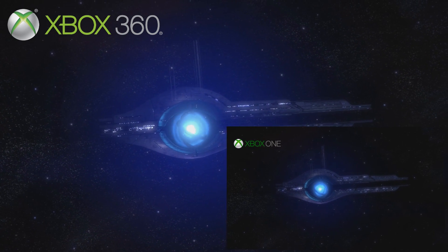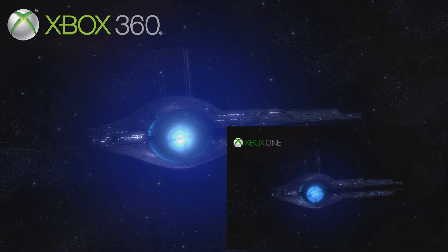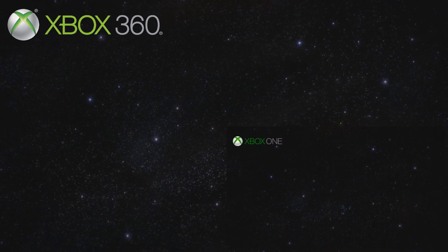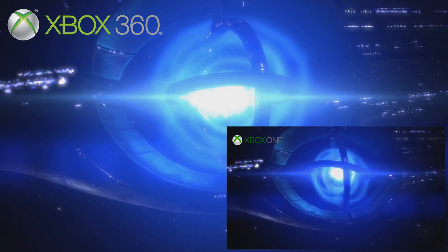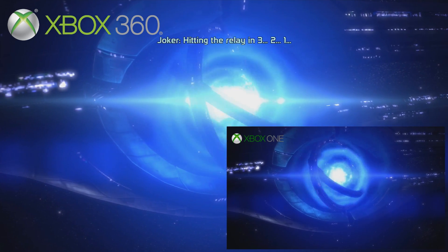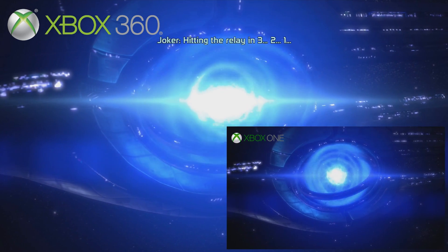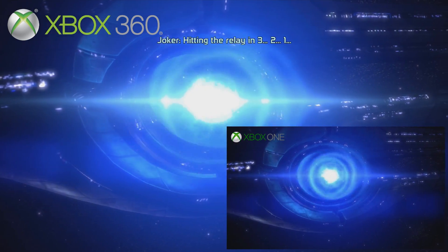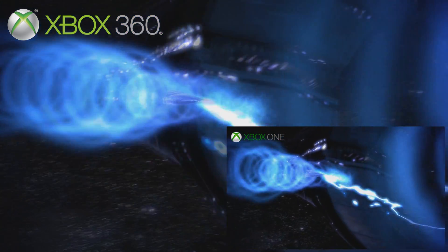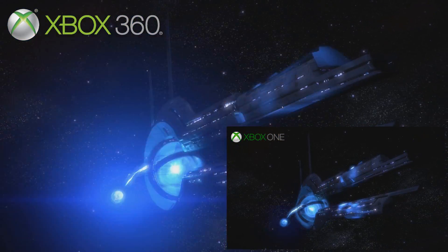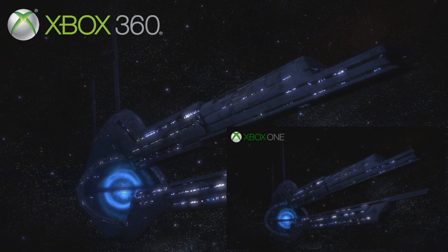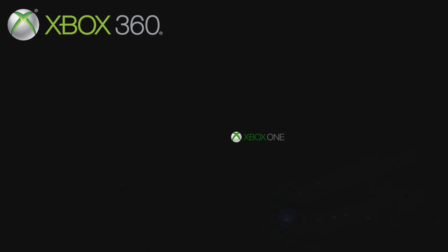I had an idea — a cunning plan, if you will. So I logged on to my 360, went over to my save file for Mass Effect, and transferred my save files onto the cloud, which is where the Xbox One gathers save data. Then I tried loading those saves up in Mass Effect, and I'll show you what happened.